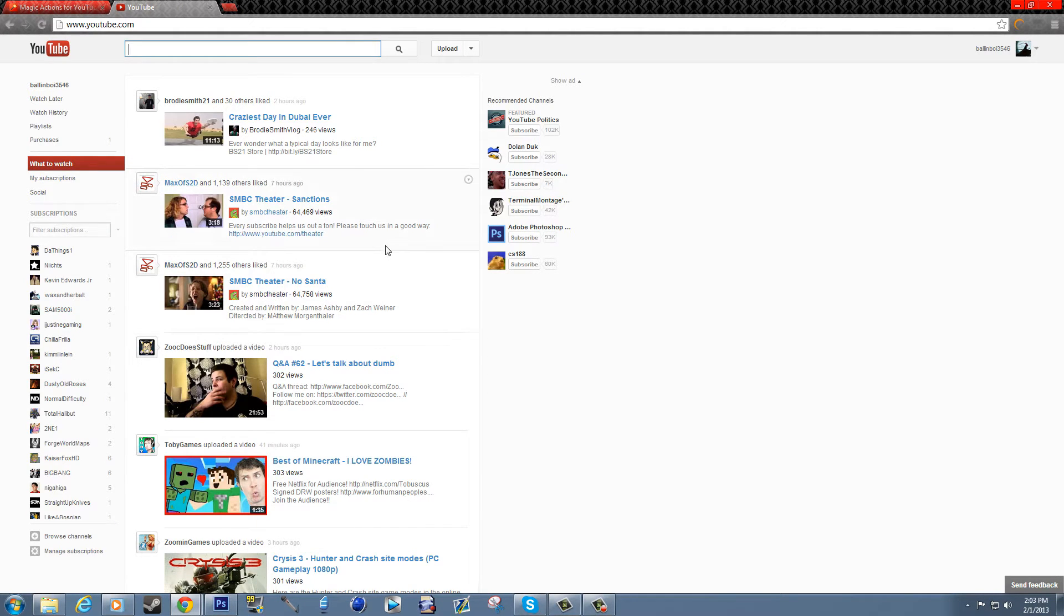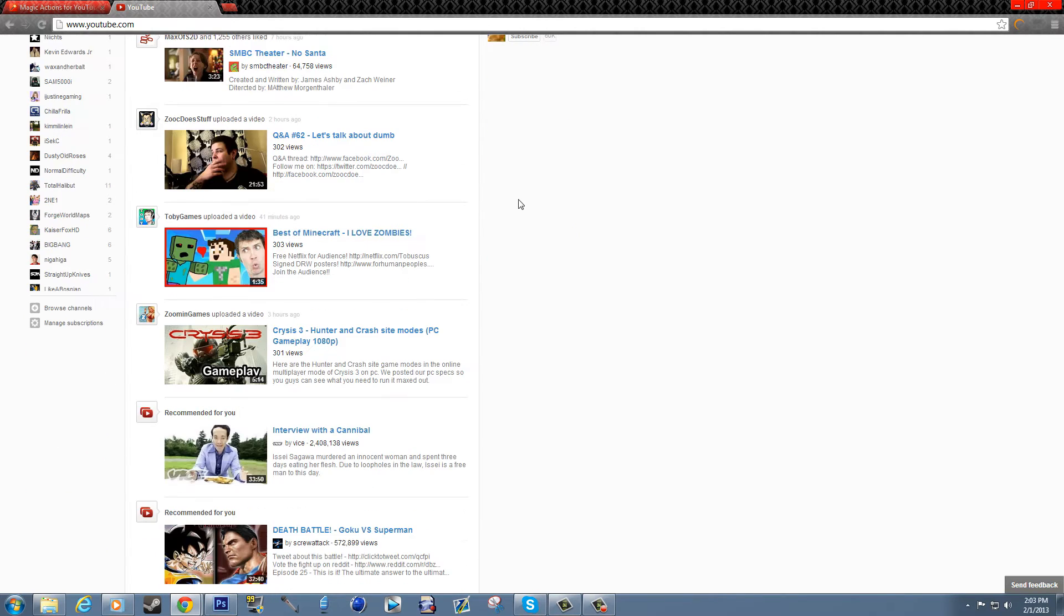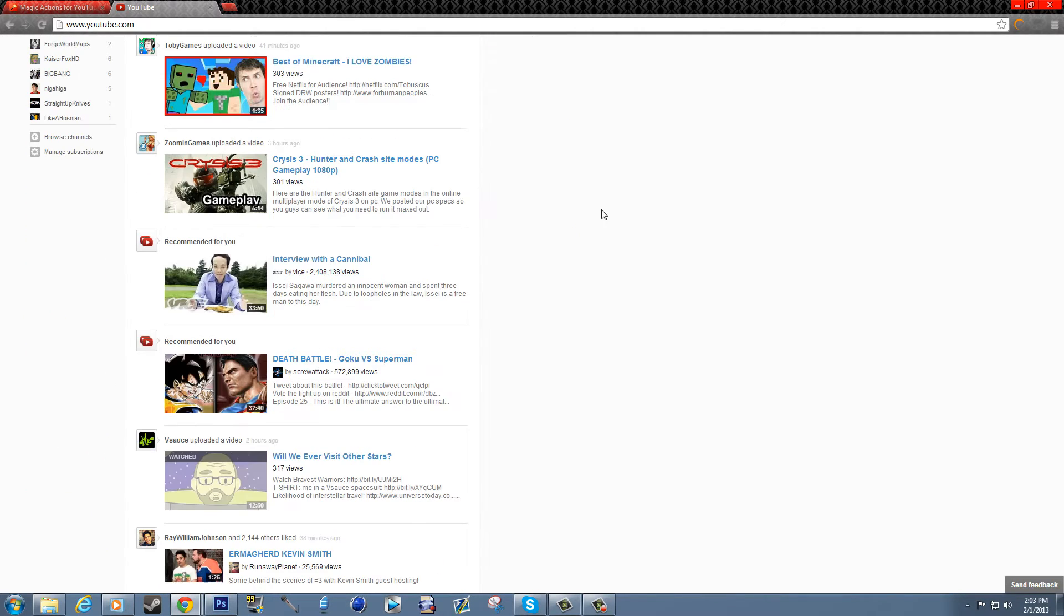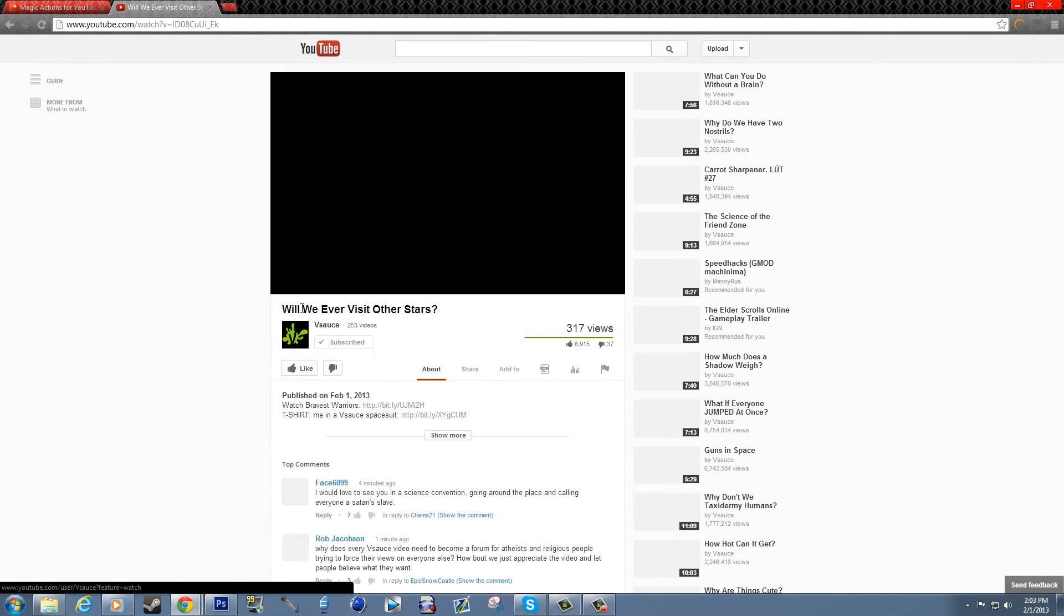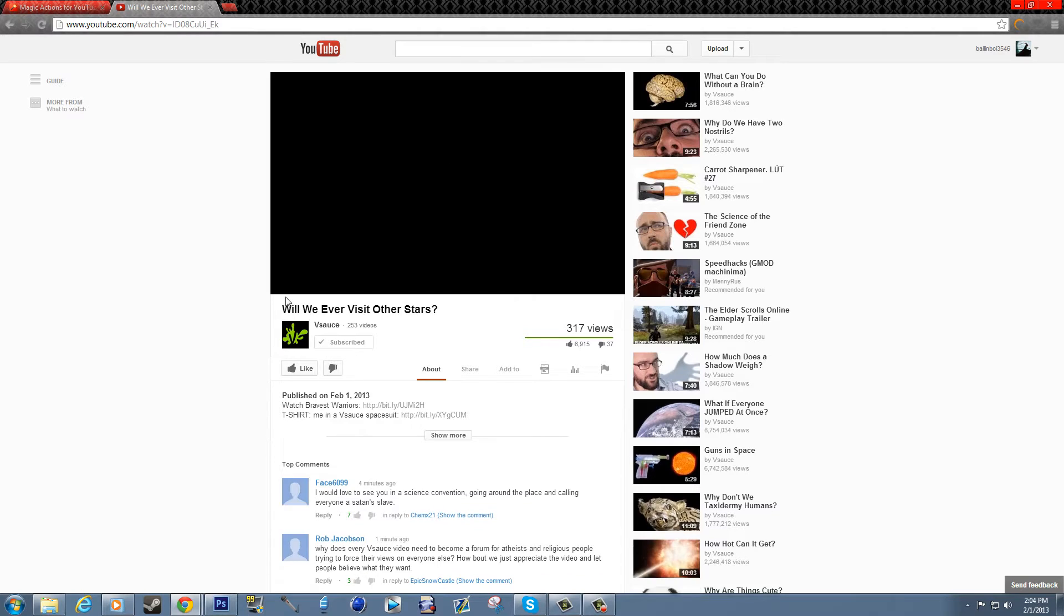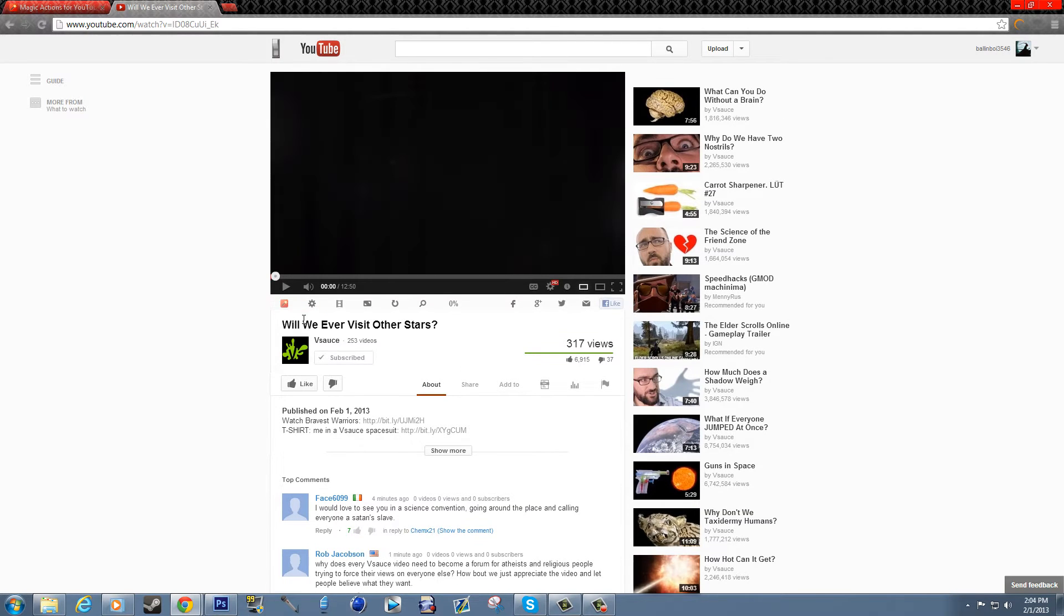So let's just see if we can find a video real quick. I don't know, let's go watch this Vsauce video.